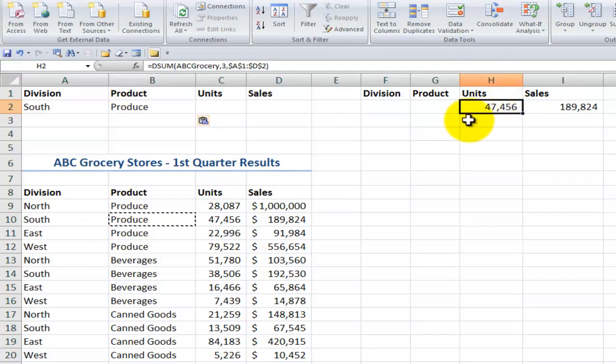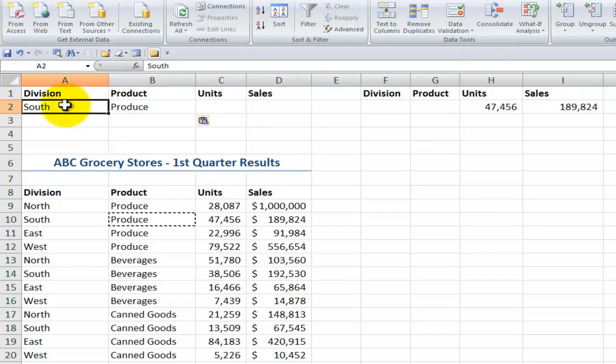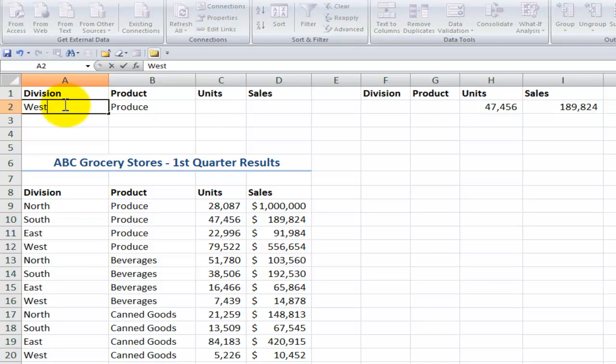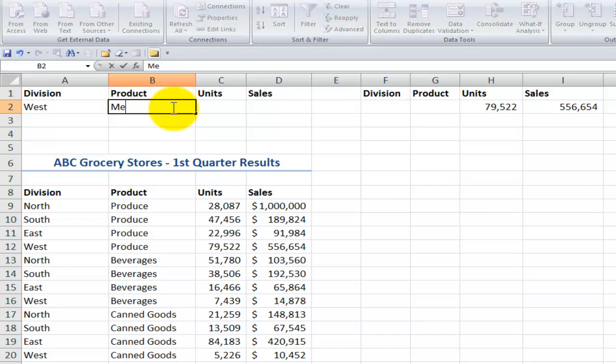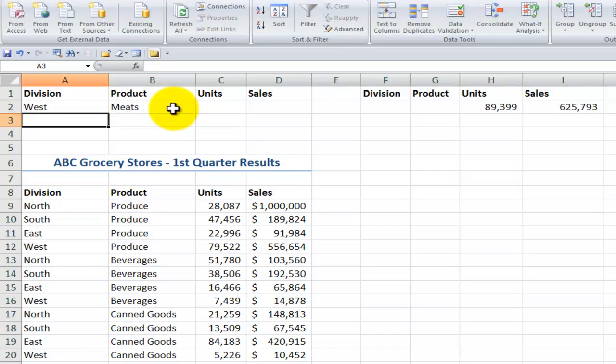Again let's take a look over here. 47,000 is south. What if I made it west? You see how that changes, see how it updates. And instead of produce what if I put in meats. There you go.